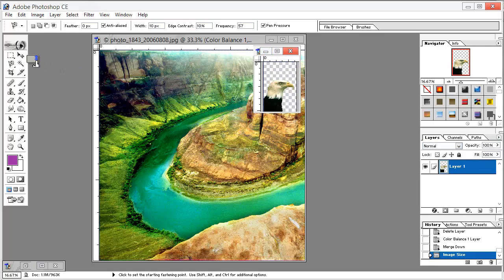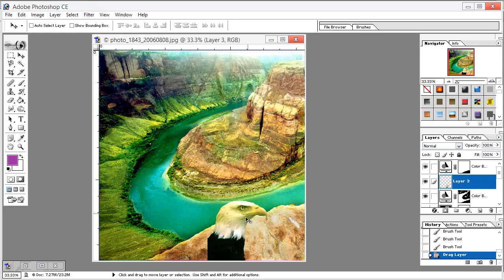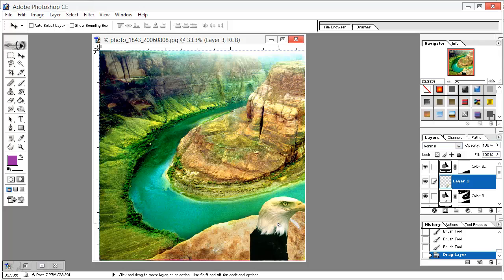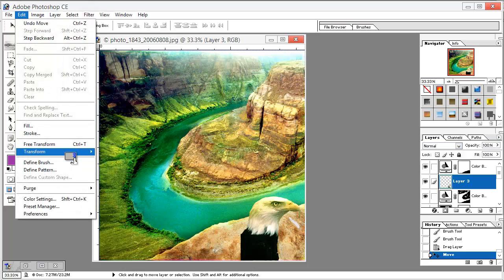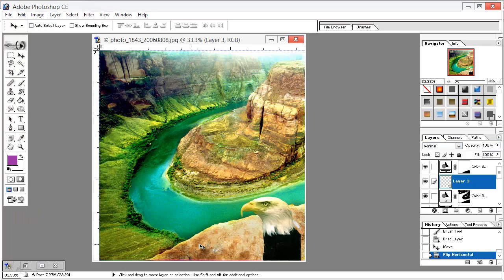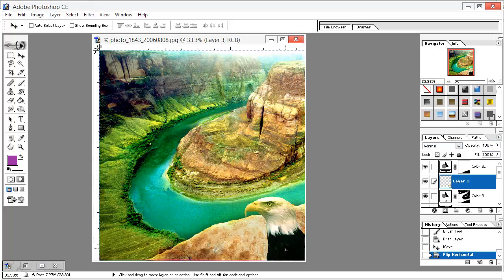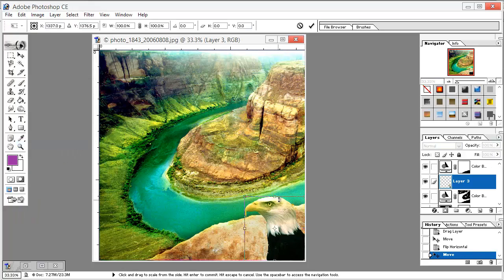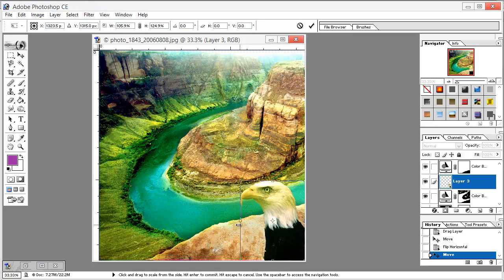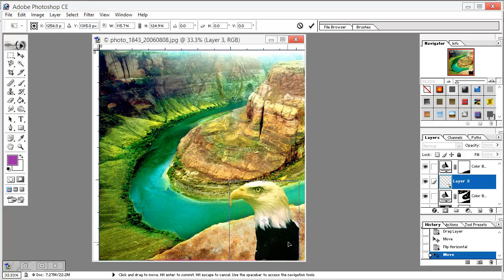Select the move selection tool, click it here and just drag this eagle here. Now we go to Edit, Transform, and Flip Horizontally. And we go to Edit, Free Transform, and just adjust our eagle size.